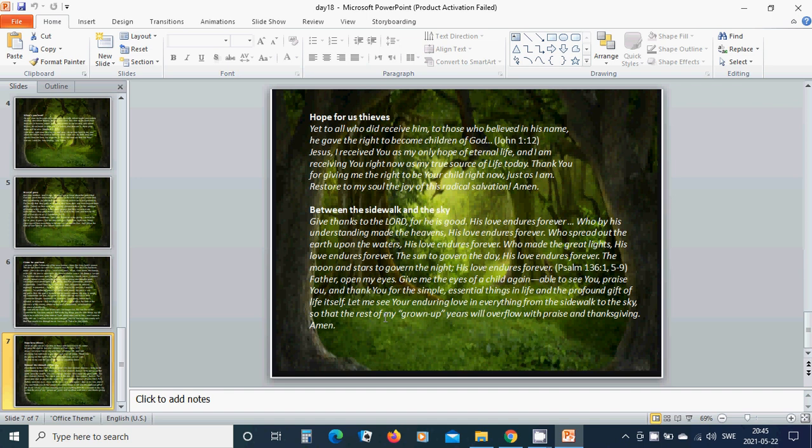Between the sidewalk and the sky. Give thanks to the Lord, for he is good. His love endures forever. Who by his understanding made the heavens, his love endures forever. Who spread out the earth upon the waters, his love endures forever. Who made the great lights, his love endures forever. The sun to govern the day, his love endures forever. The moon and stars to govern the night, his love endures forever.